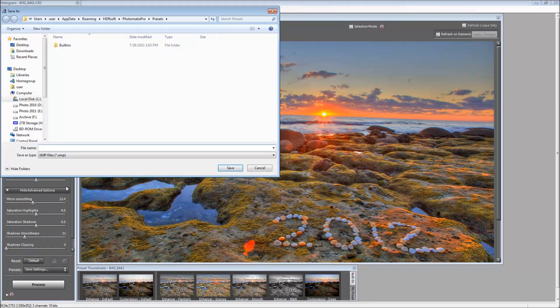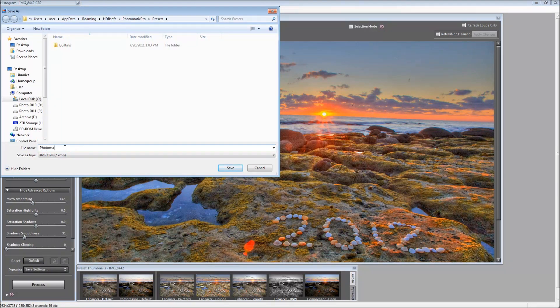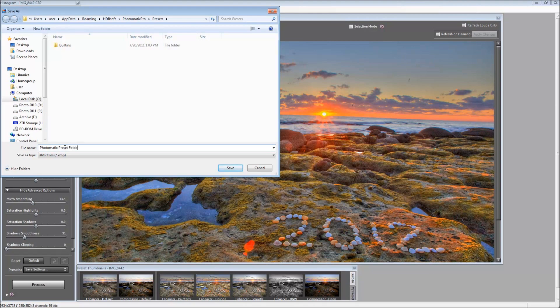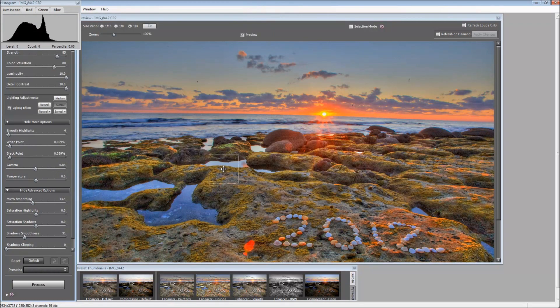What we're going to do is save this setting as Photomatix Preset Folder, and hit save. And that will save that preset as Photomatix Preset Folder.